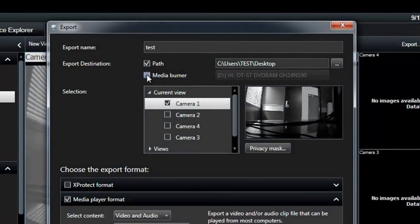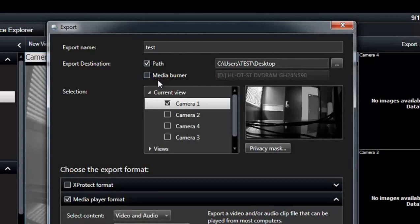The second option is instead of saving it to a path, you can also burn it to a CD. If you are going to do that, you're going to choose media burner.